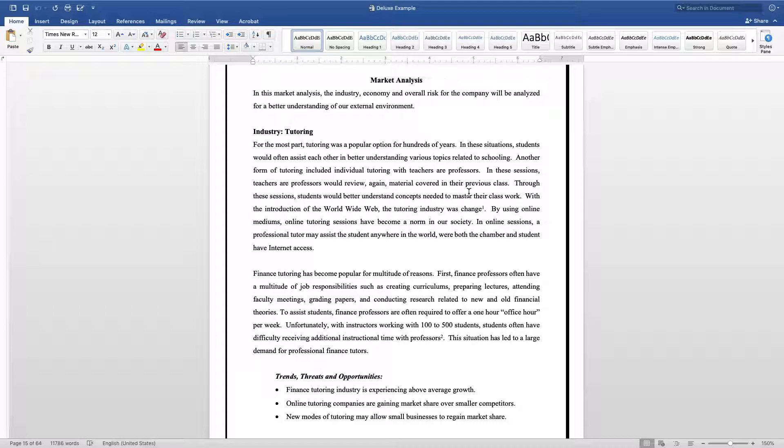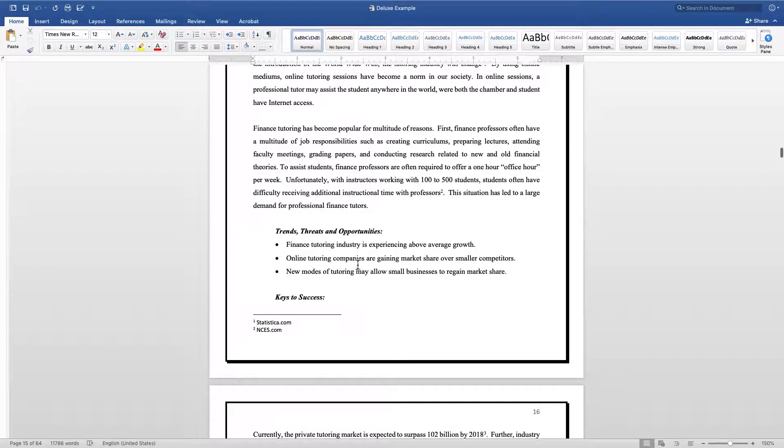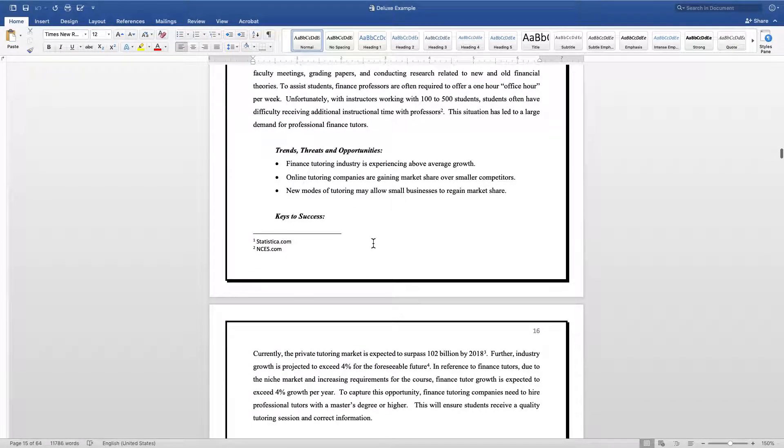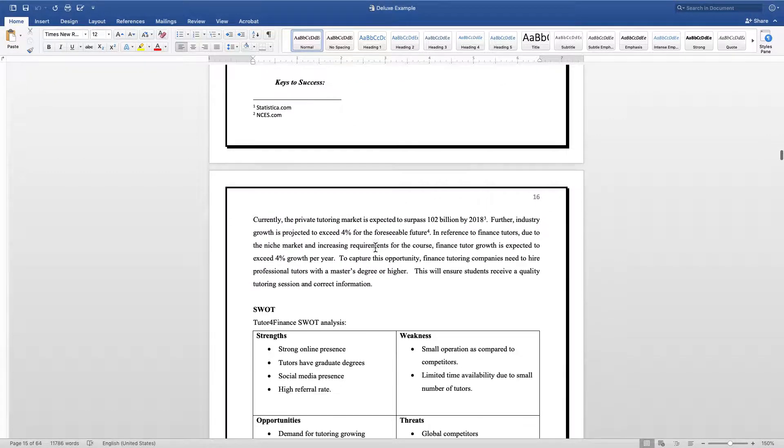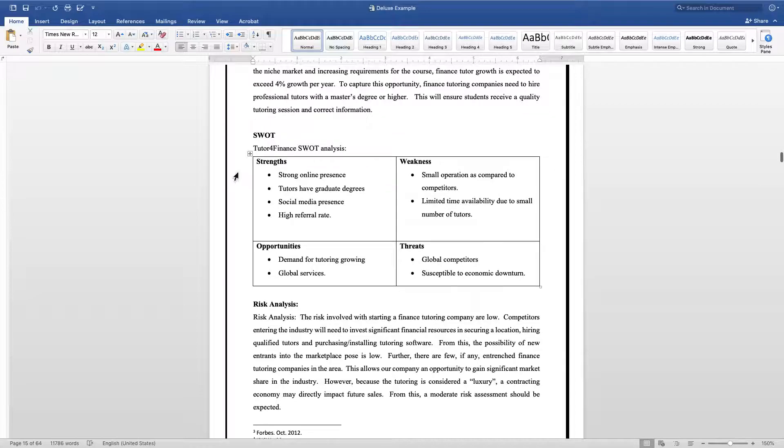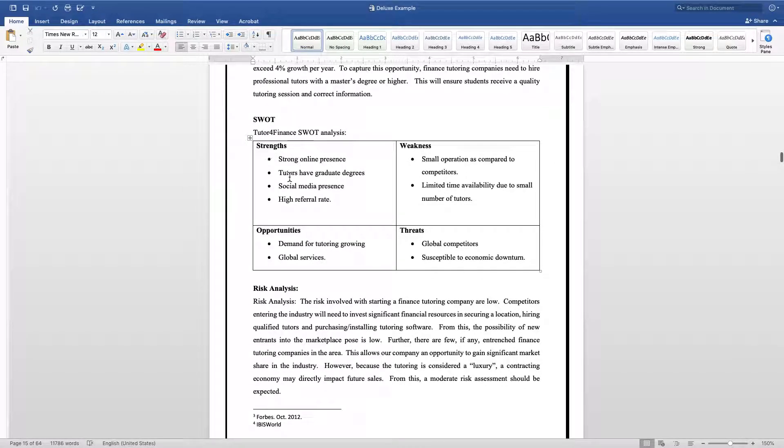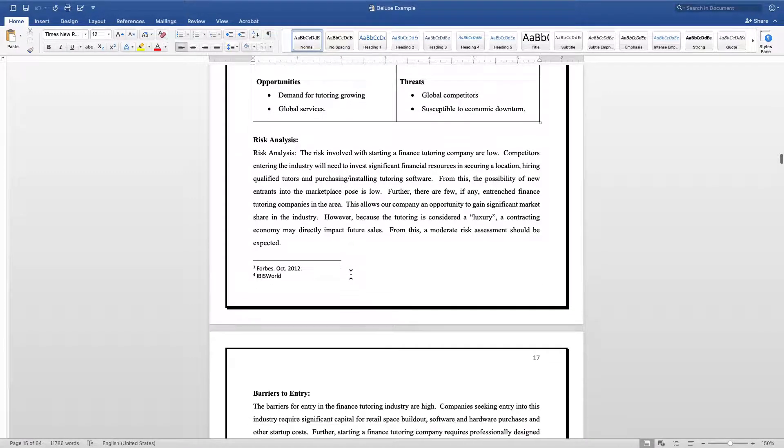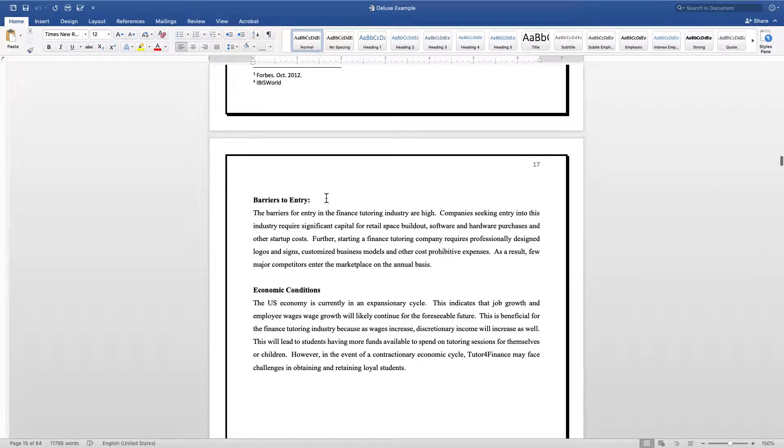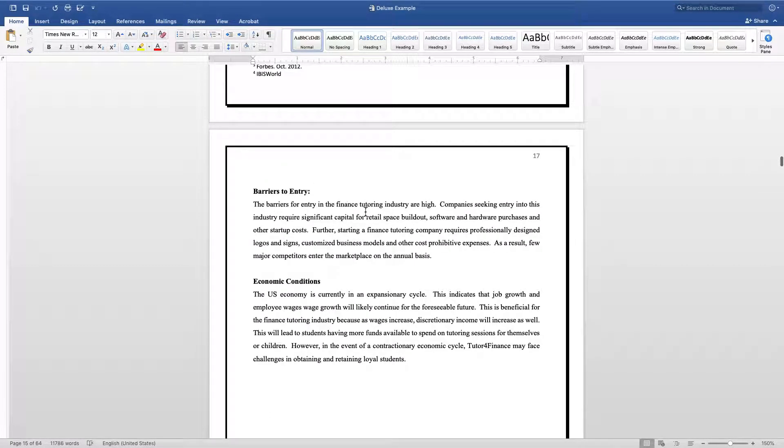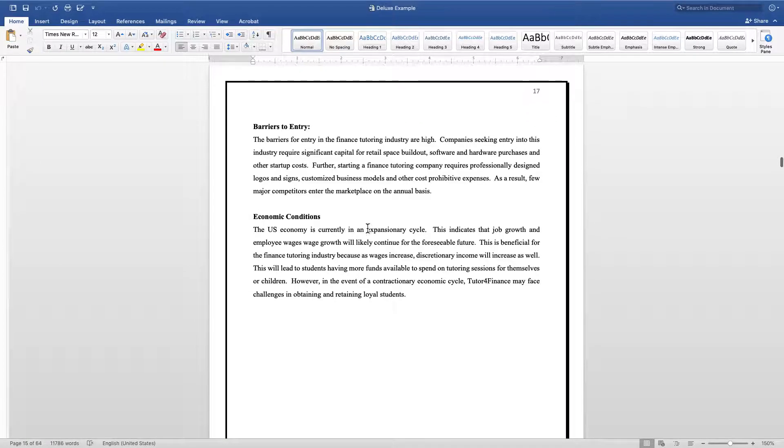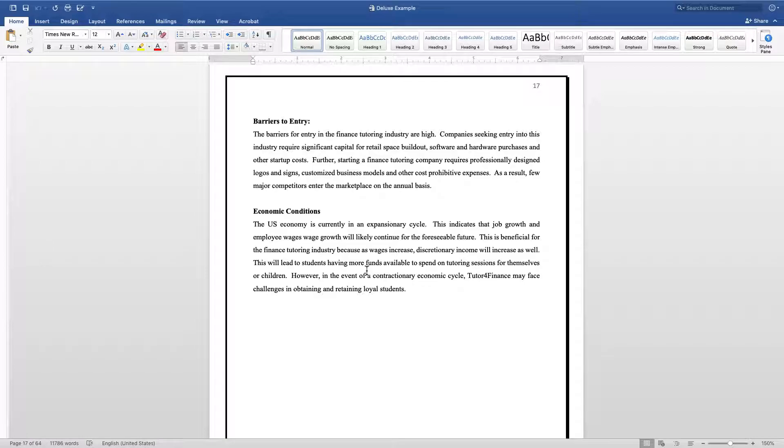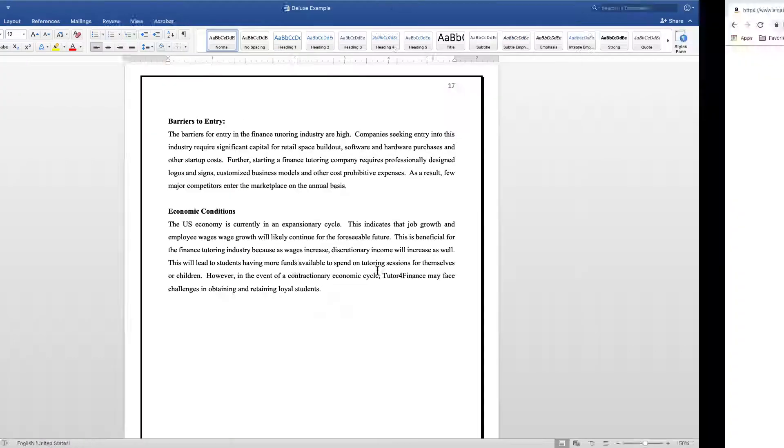Where I like to put my economic condition is in the market analysis. I like to introduce the industry, talk about the threats, opportunities, and trends, hit my SWOT analysis, do my risk analysis, talk about my barriers to entry, and then the last concept I'm going to touch in my marketing section is the overall economic condition. Hopefully this information is helpful for showing you how to structure the economic conditions in your business plan.